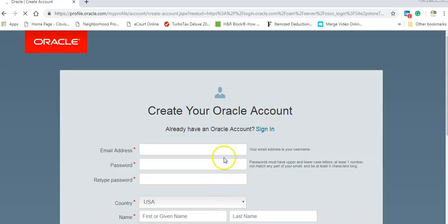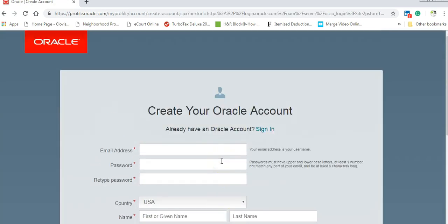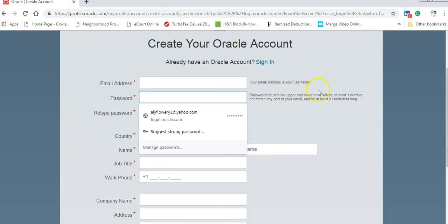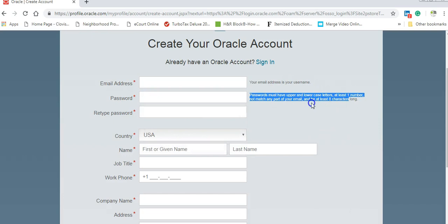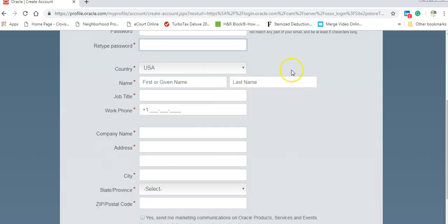Don't be sad. You can create an account. Very, very easy. Write your email address. Your password should be 8 characters, capital and small. Retype it again, please. Add your country, your name, last name, job title, phone number. It's very easy.